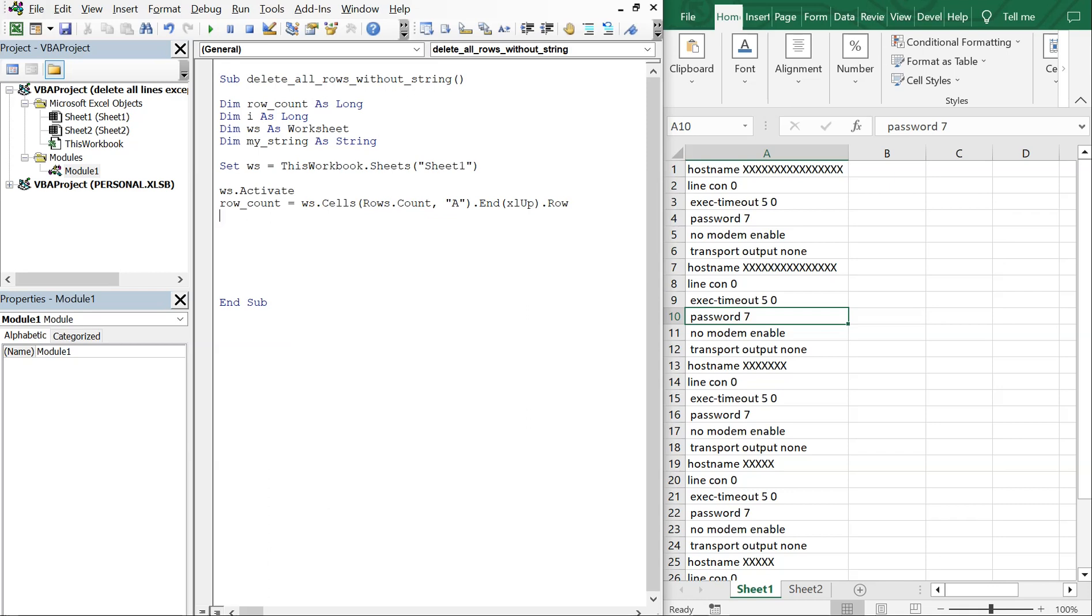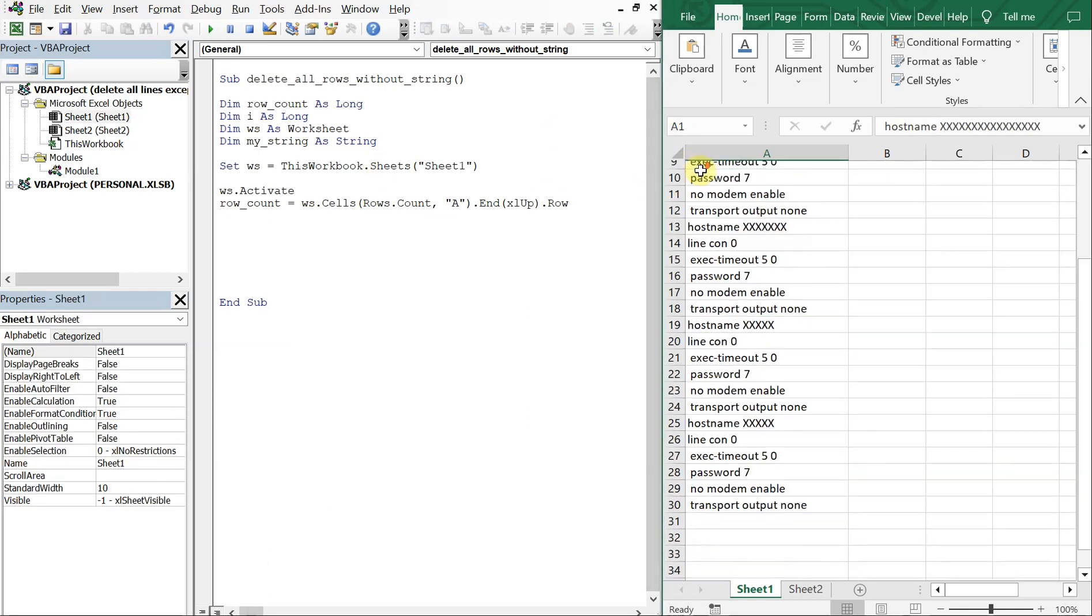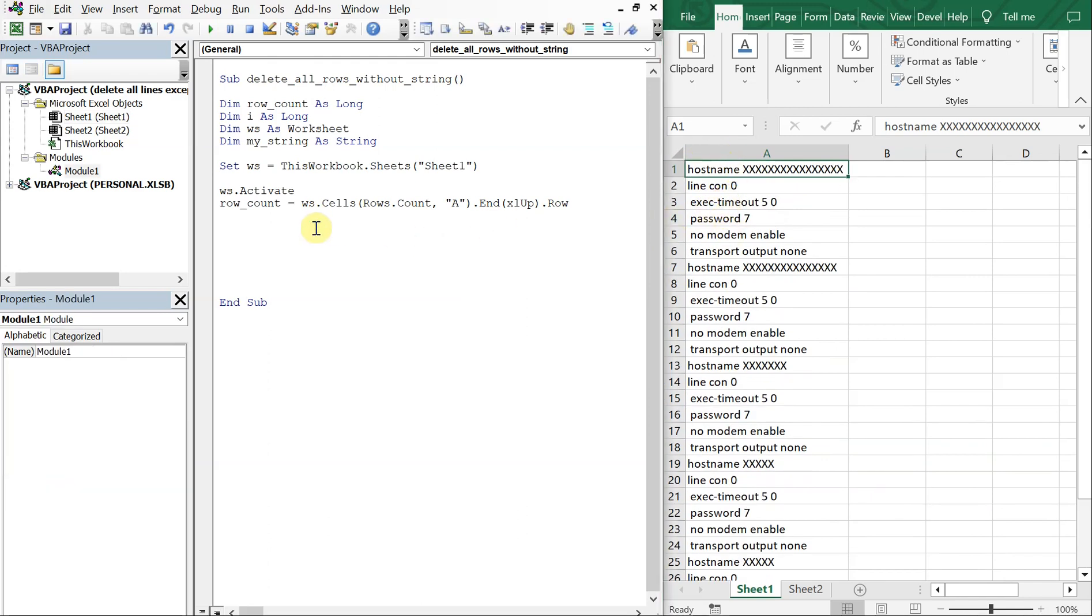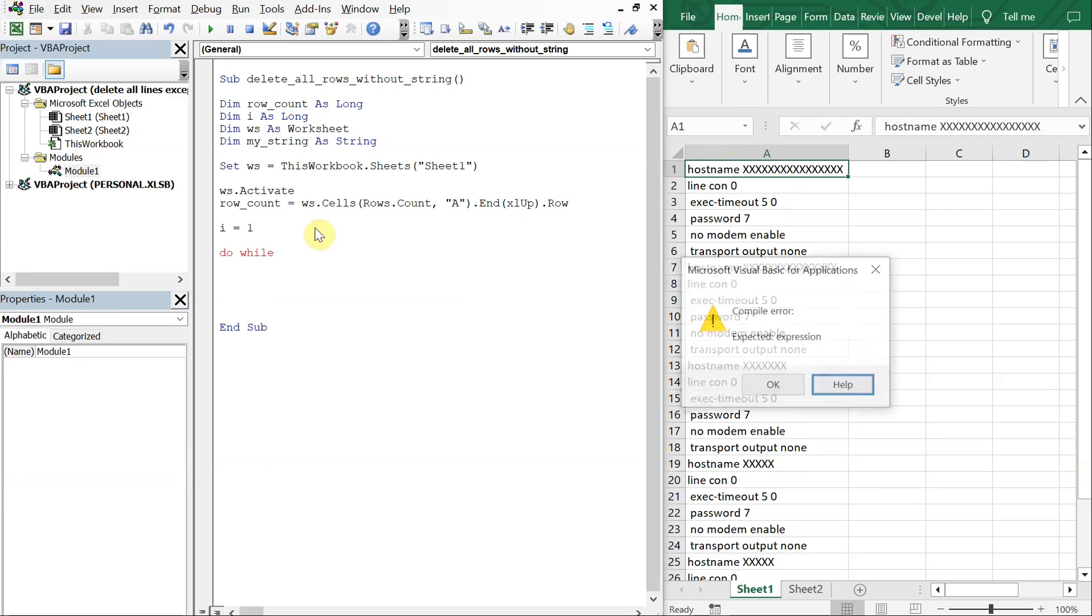All right, so at this point we're going to be starting here as we iterate down. So i is going to be what we use to move down. So i is going to be equal to one and then we're going to go ahead and use a Do While loop for this one.